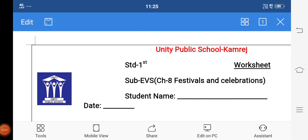Hello, good morning students. I am Hina Parmar from Unity Public School, English Vidyam, Cambridge. Standard 1st, Subject EBS. Chapter 8: Festivals and Celebrations.